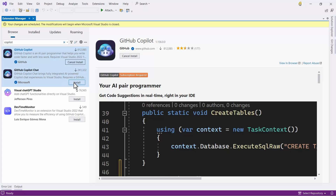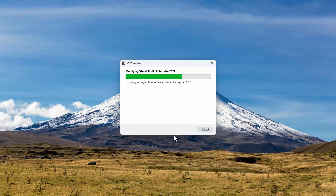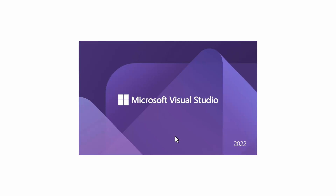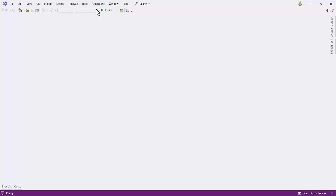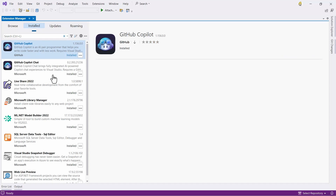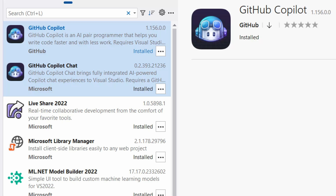Let's do the same with Copilot Chat. Now we can close Visual Studio and let's see how the installation starts. The Extension Installer is going to ask us to install both of them, so let's click Modify and wait a couple of seconds. The installation is complete now, so let's start Visual Studio again. Copilot is already here. If we go to Extensions and Manage Extensions, we can see in the Installed tab that we have both GitHub Copilot and Copilot Chat installed on our machine — we are ready to work.